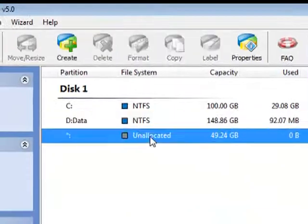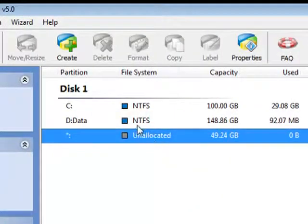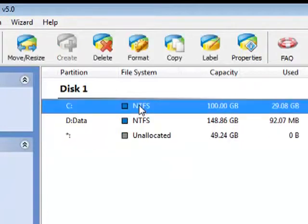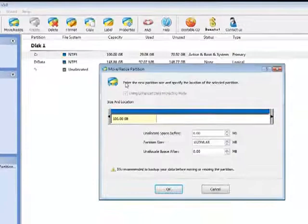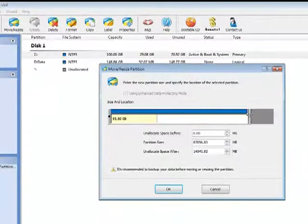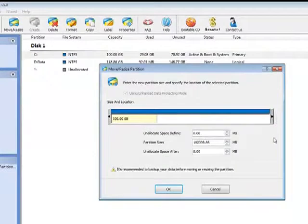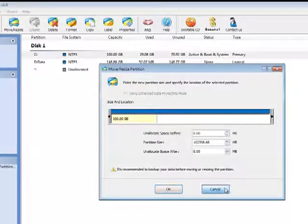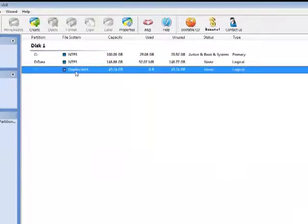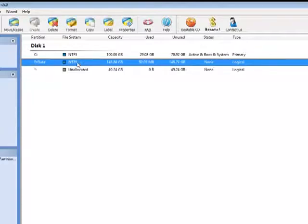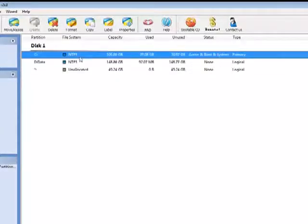Now you can see an unallocated space is created after my D partition. If I select the C partition, move and resize, nothing has been changed. You cannot extend it. The reason is the unallocated space is created after my D partition, not next to my C partition.